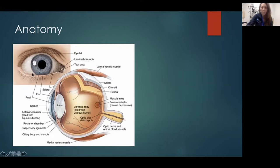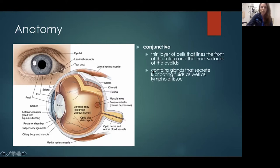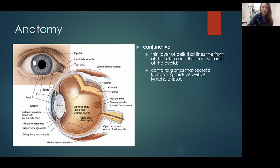You have your eyelids here, upper and lower with the eyelashes. The white part of the eye is called the sclera. Then you have the iris, which is the colored part of the eye, and the pupil is that opening between the iris that goes into the back of the eye. The conjunctiva is a very thin layer of cells that lines the front of the sclera — it's the outermost layer — and it contains glands that secrete fluids that help lubricate the front surface of the eye, in addition to lymphoid tissue. So you can get lymphomas in this part of the eye.